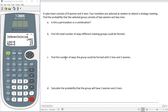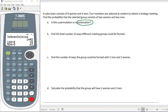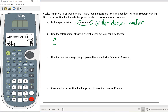Our next problem: a sales team consisting of eight women and four men — four members are selected at random to attend a strategy meeting. Find the probability that the group selected consists of two women and two men. This is a combination because order doesn't matter in a meeting; we just need four people, and who is selected first or last is irrelevant.